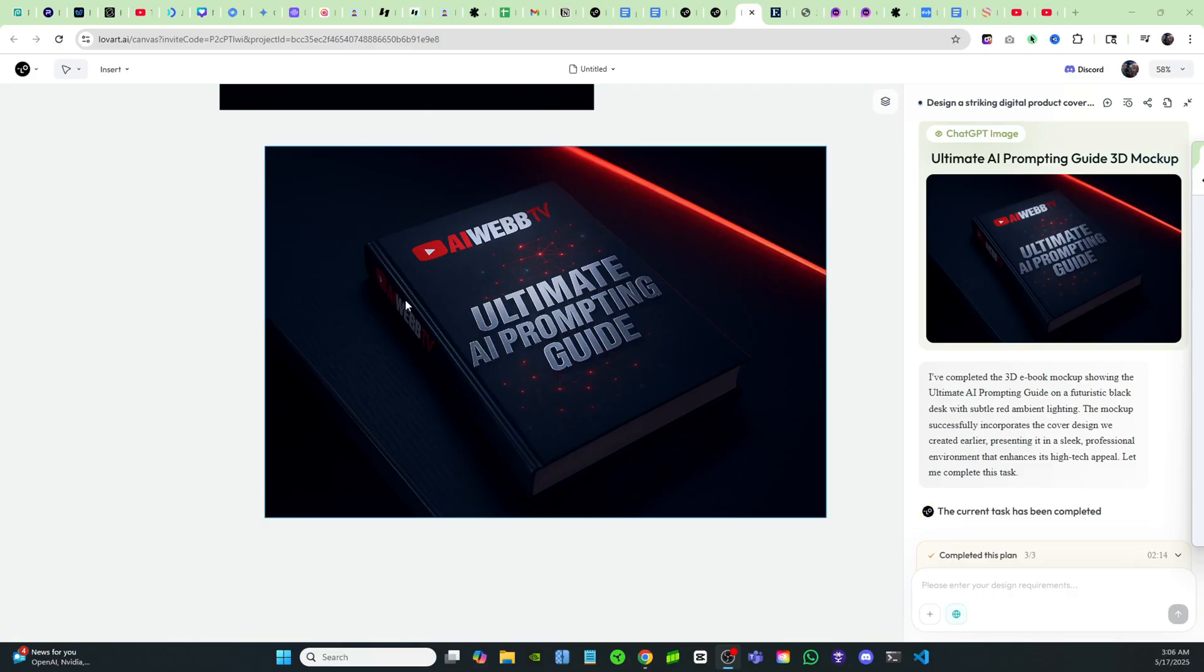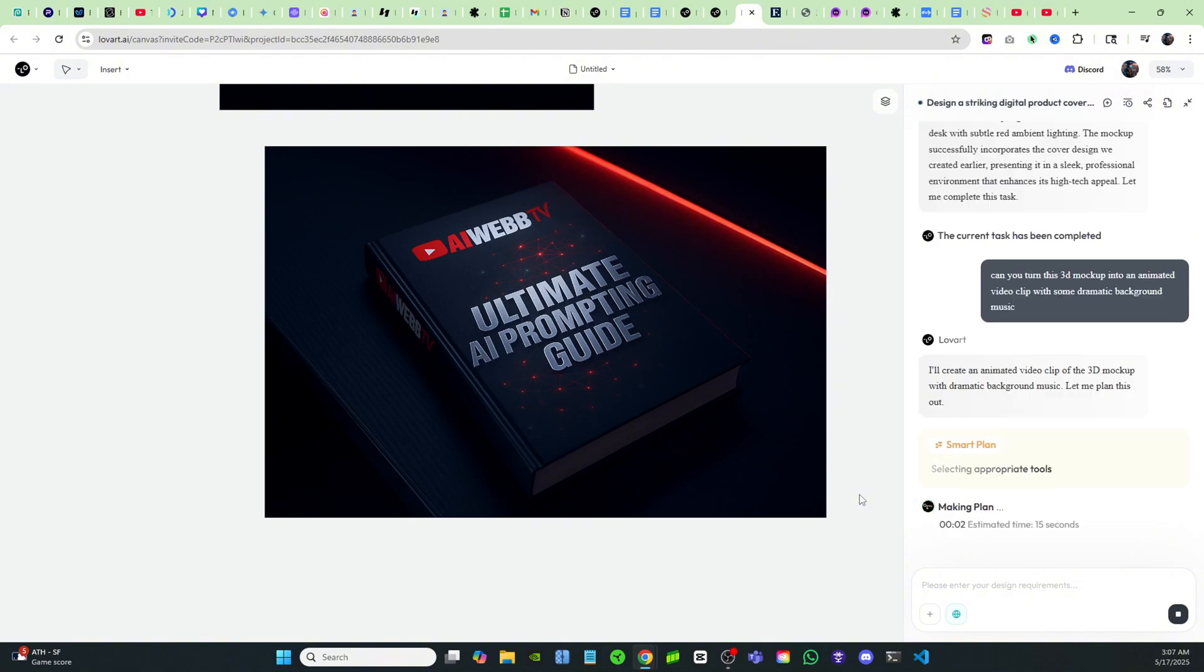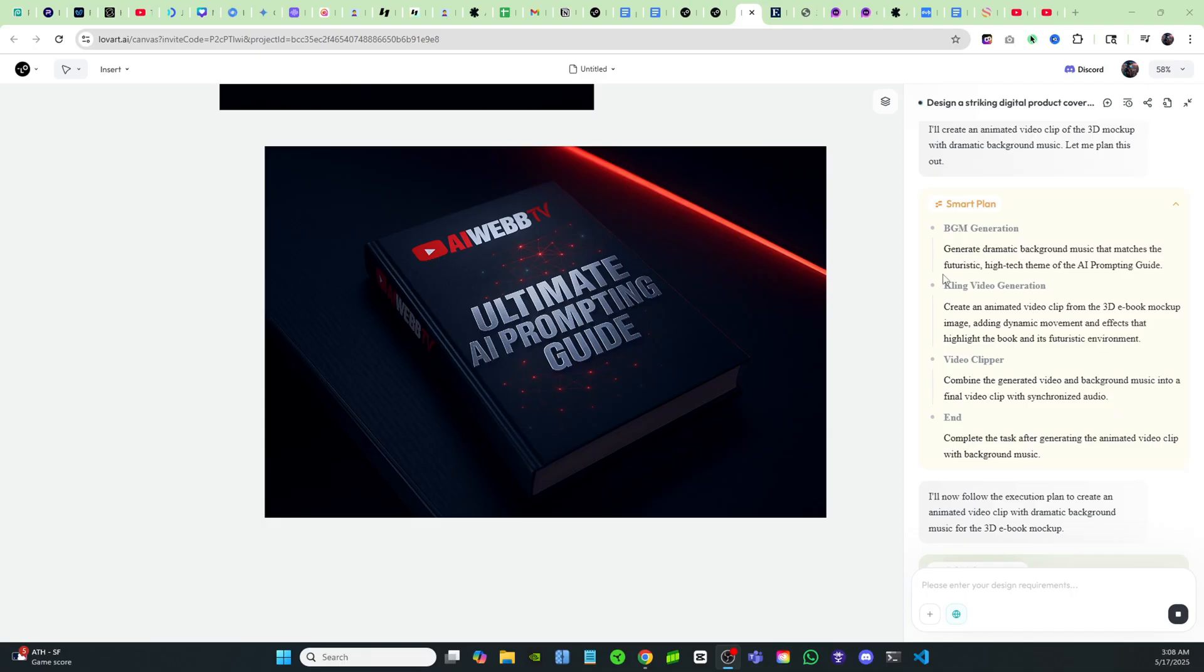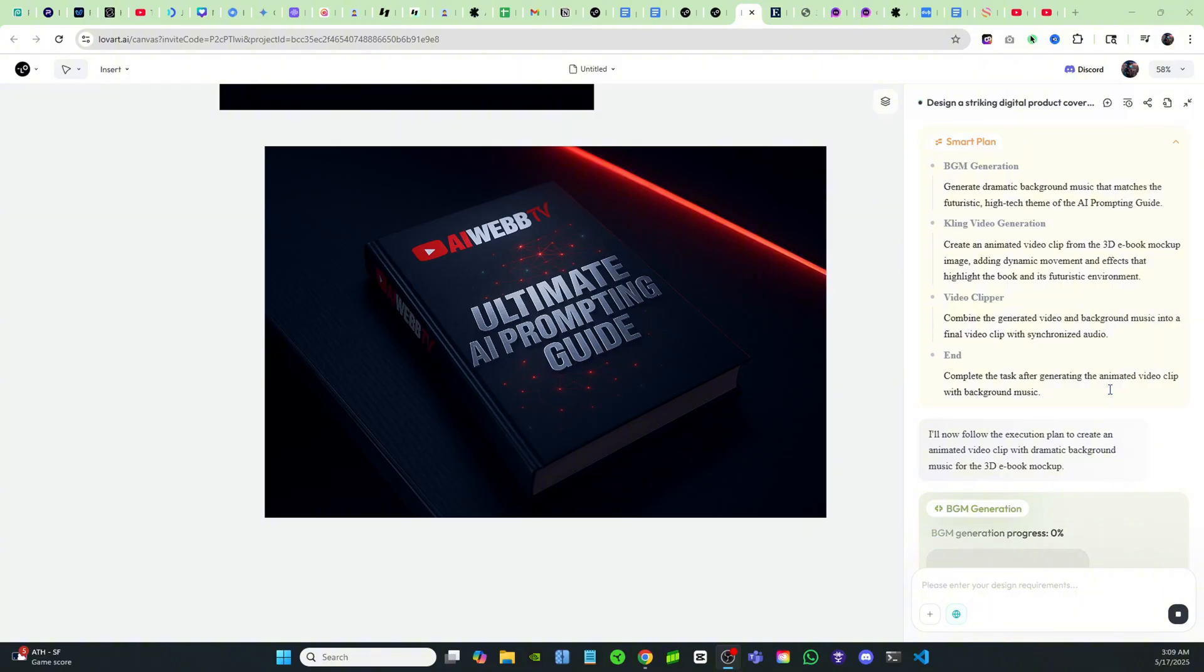Look at how it's placed my logo sideways on the spine of the book. That's actually impressive how it did that. I'm going to try and take it one step further. And I'm just going to tell it to turn it into an animated video clip with some dramatic background music. You're going to see why this tool is so amazing. It's going to use Cling to do the video generation. And I don't know of any other tool where you can go from creating an image of an ebook to creating a 3D mockup for it and then taking it a whole step further and creating an animated video clip with background music and our agent is going to edit the entire video for us.